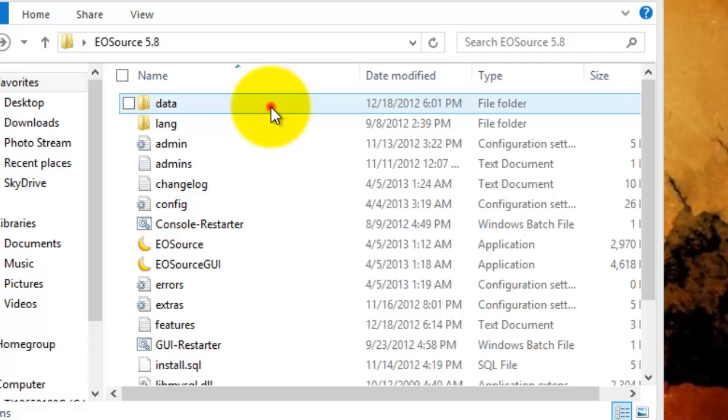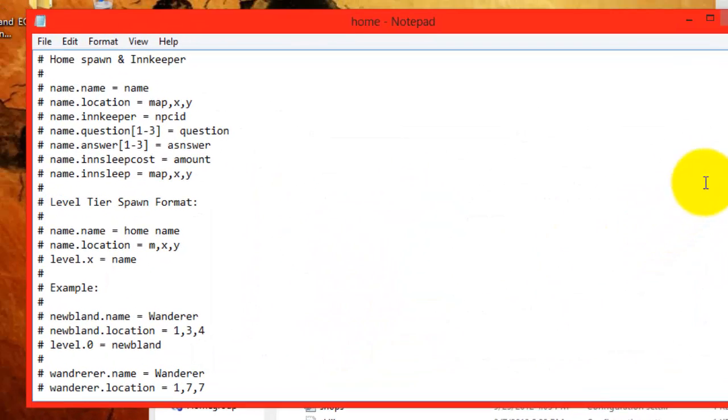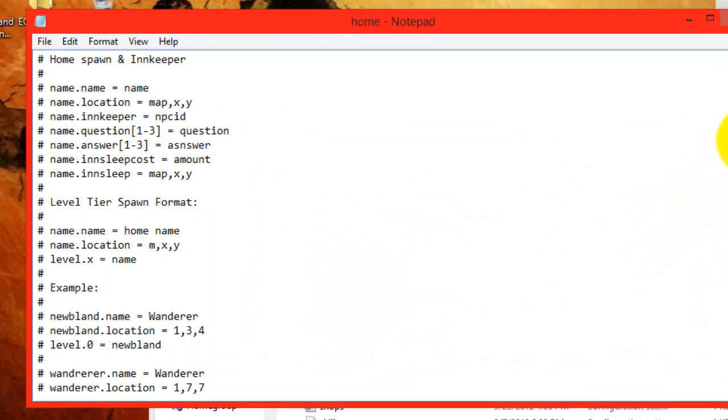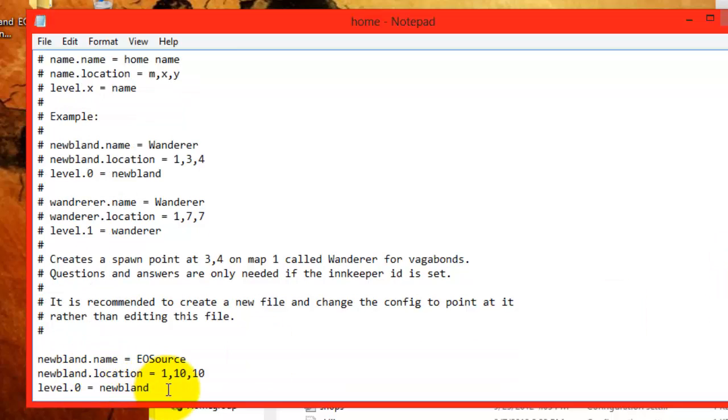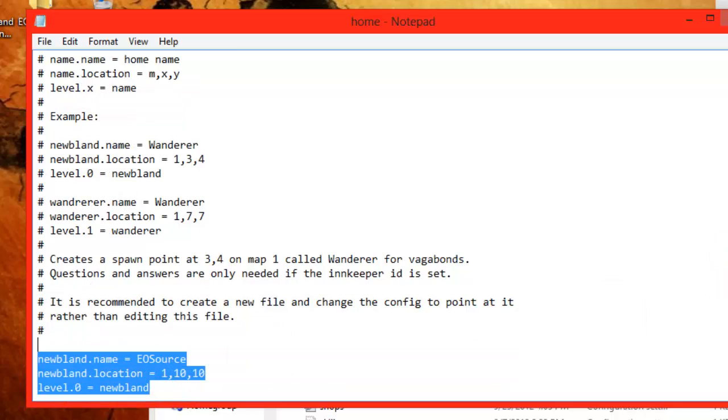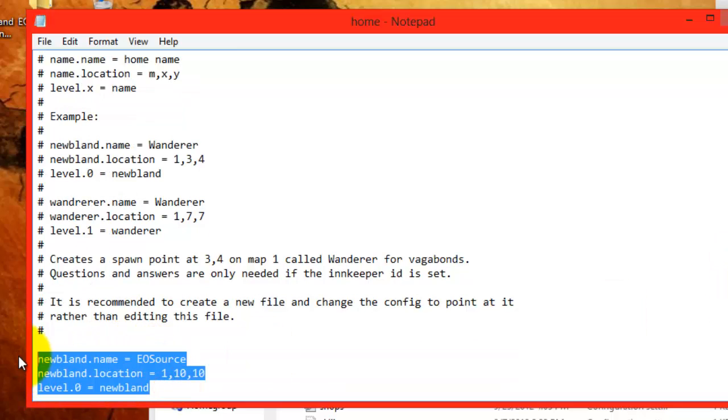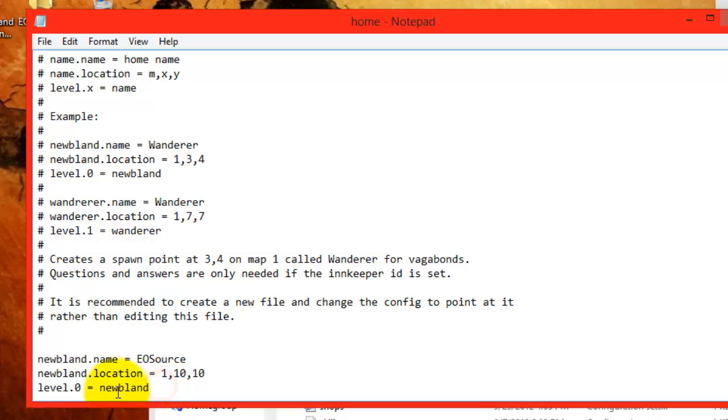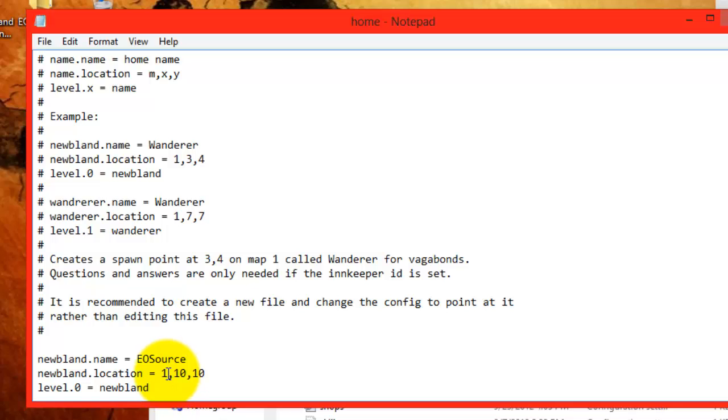To edit the defspawn, go into data, and then the home.ini. When the home.ini opens, scroll all the way down, and you'll see a home already been created at the end. It's level.0 because characters start out as level 0. The name can be anything you want, and remember, don't use quotes. The location is the map number, followed by the map x, followed by the map y. So, say your first map is 5, be sure to make it 5, followed by a valid x and a valid y.